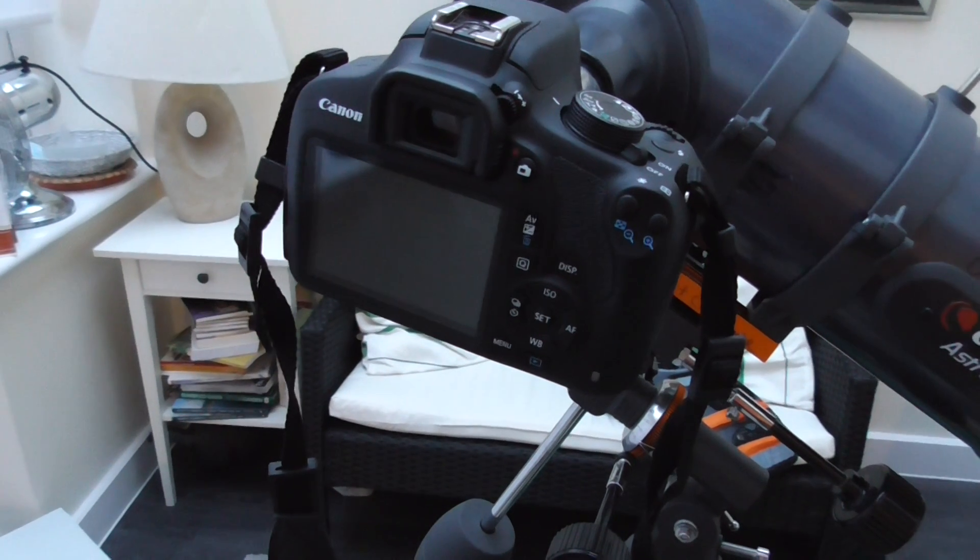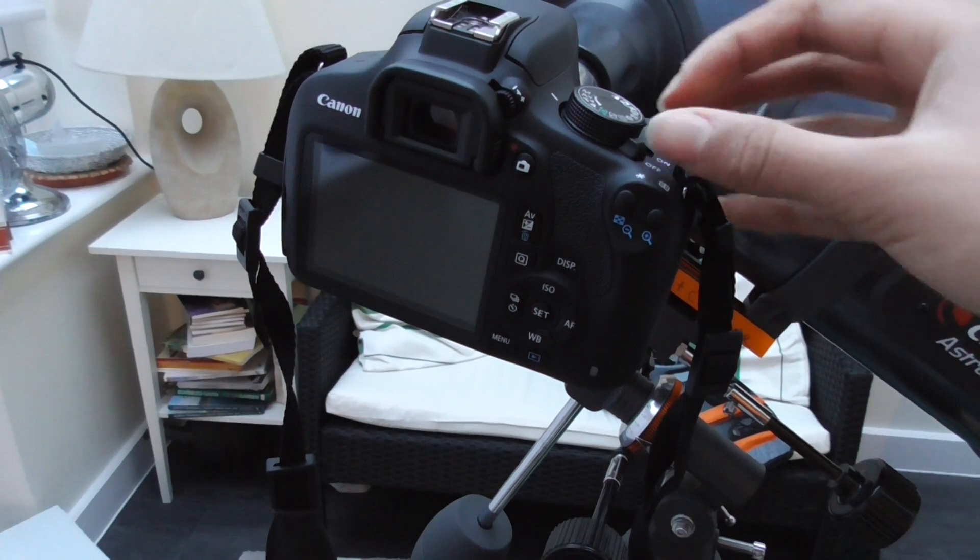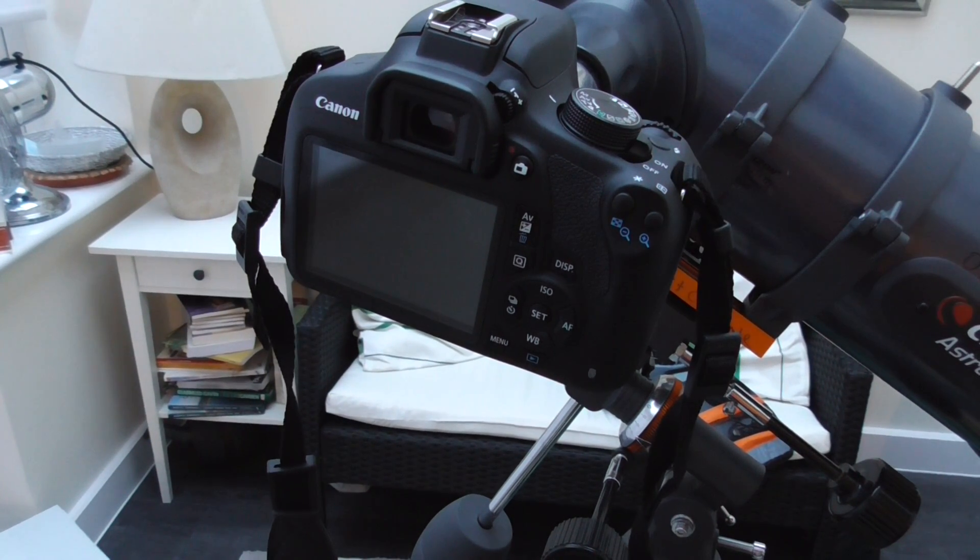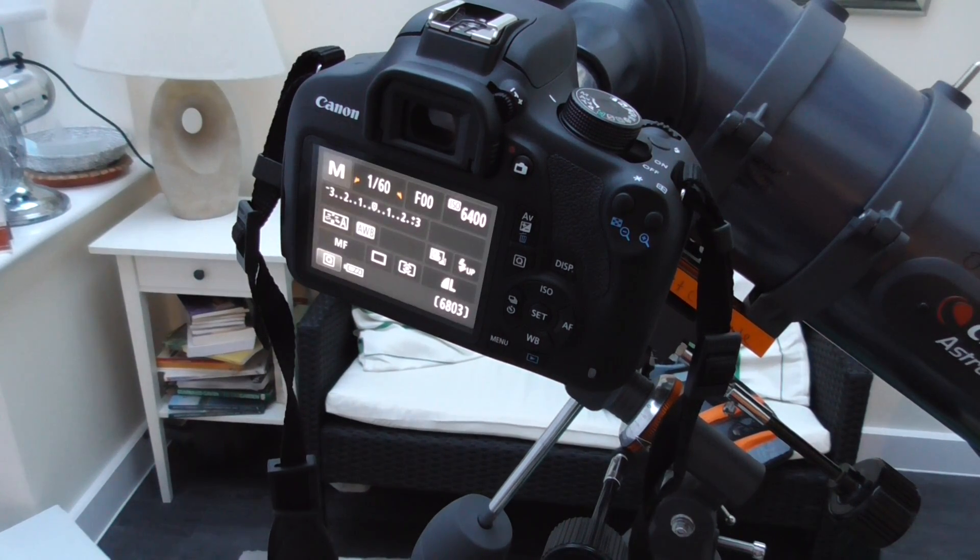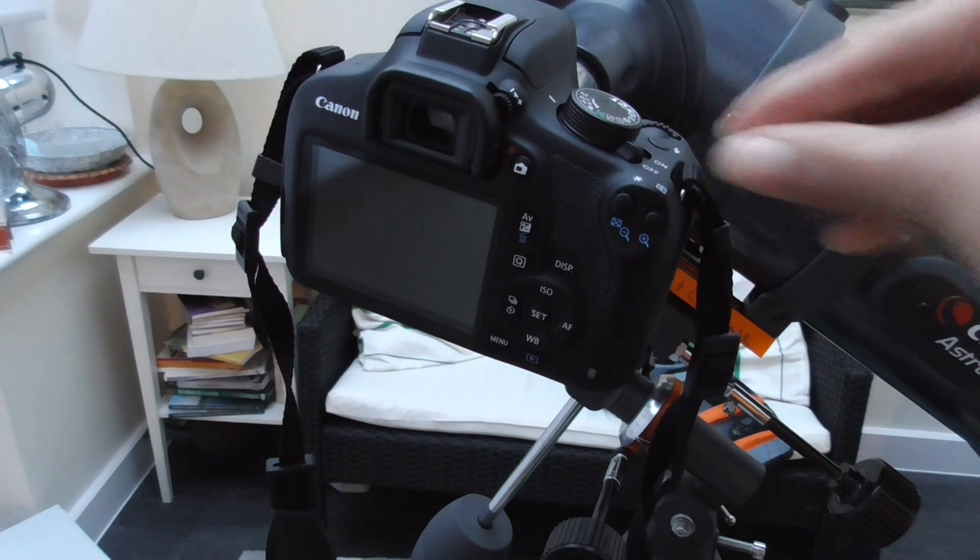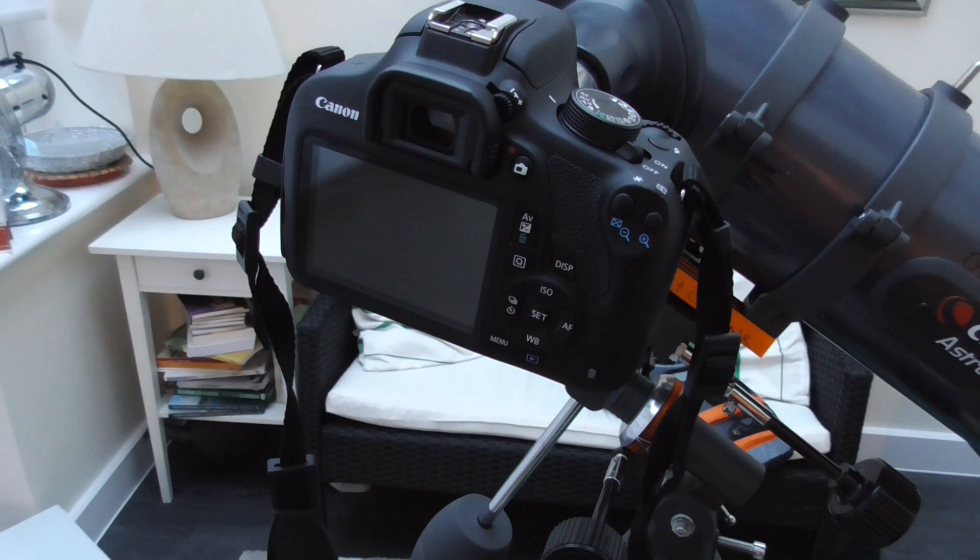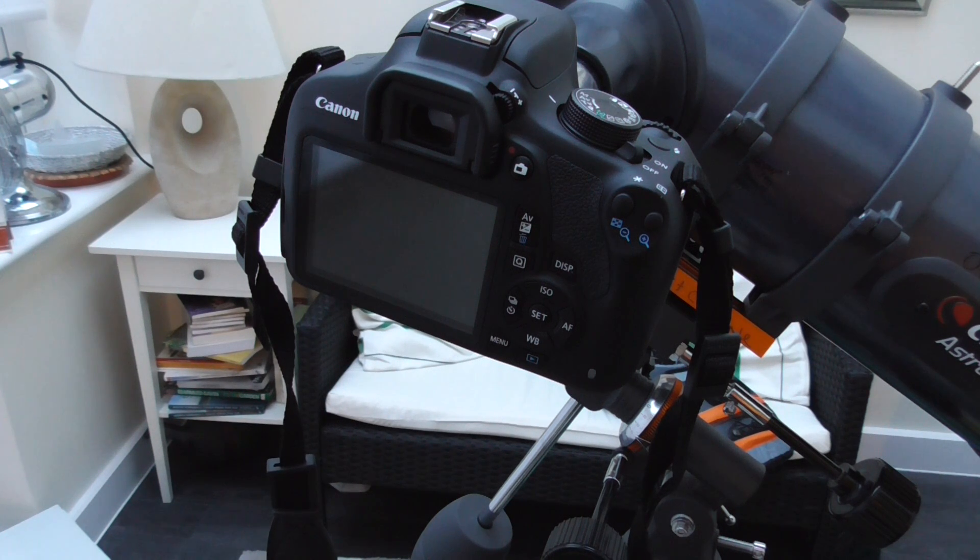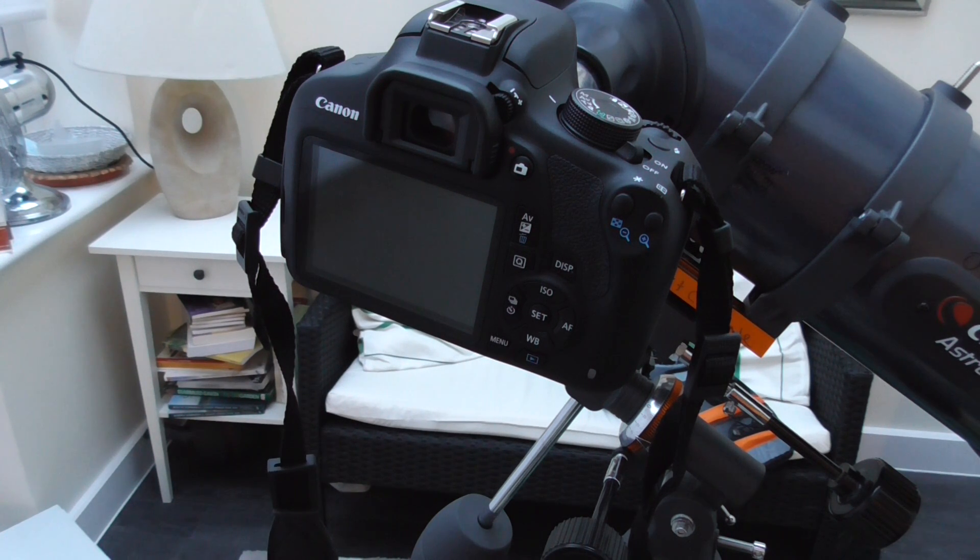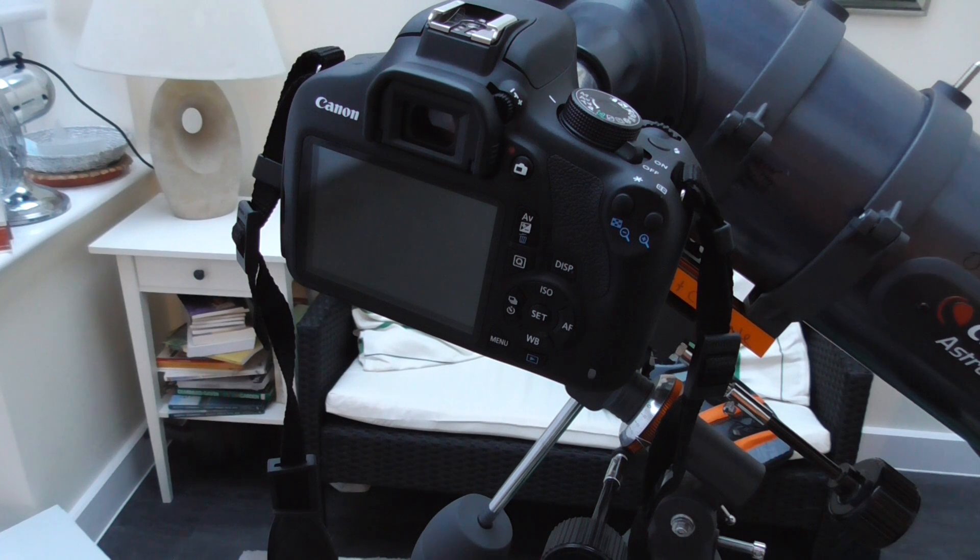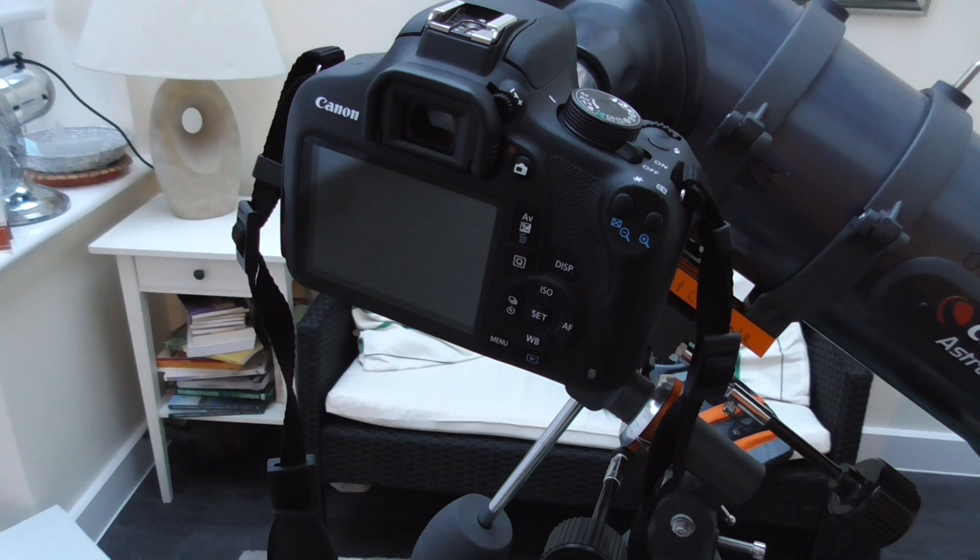And there we are, there we have it. Basically switch it on and you can take the photos. It's great for looking at the moon, you can get some really good detail, even looking at some nebulas pretty good, such as the Orion's nebula.